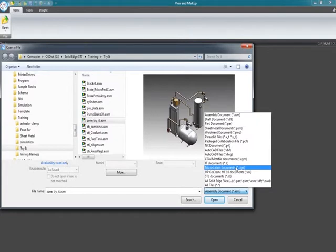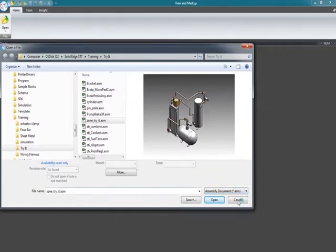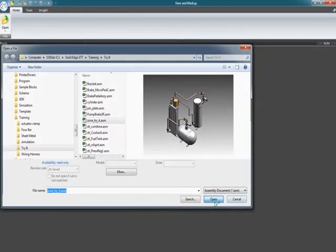As mentioned in the blog, the view and markup does consume a Solid Edge license. So a designer will have to go ahead and kick this off and save this package file out before somebody with Solid Edge Free Viewer can open it up and do their own markups and add to the package file.